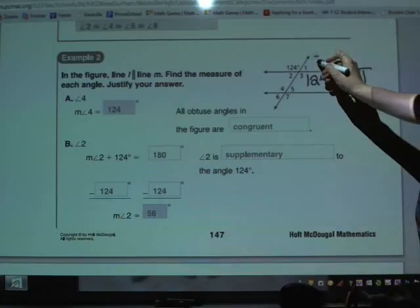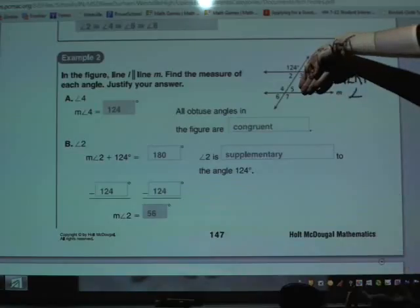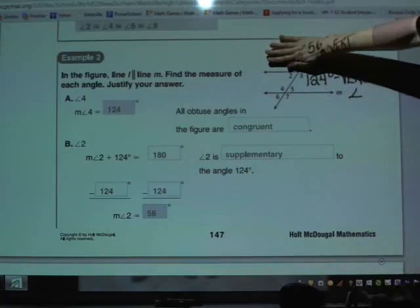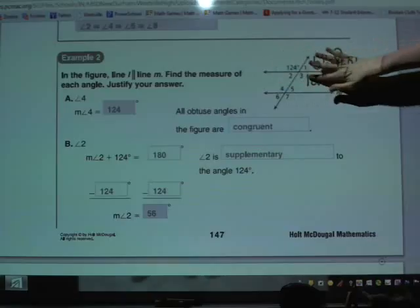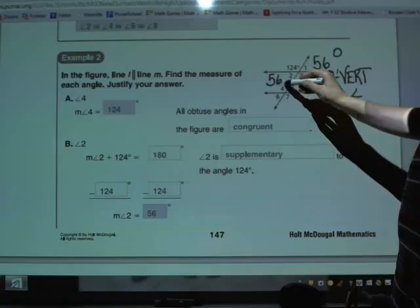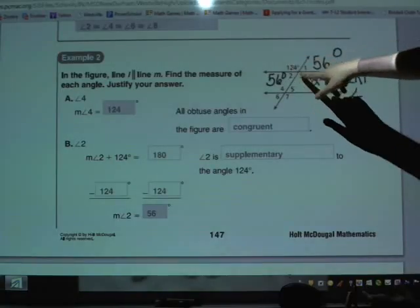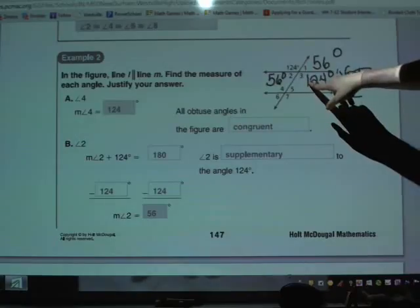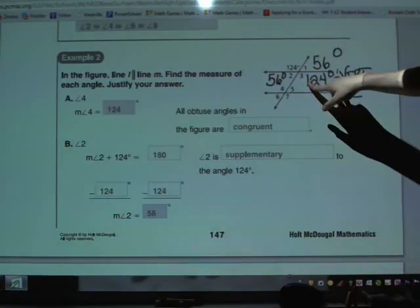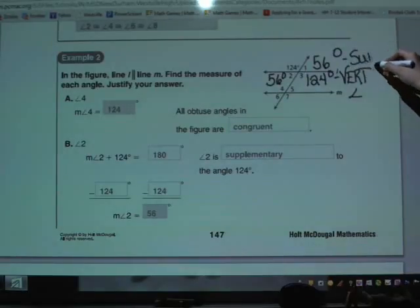We can use the same logic to find angle 2, pairing it with this angle but going the other way. Or we can pair it with angle 3. Realize that 1 and 2 would also have to be the same based on vertical angles, not just the fact that they're supplementary. They make a straight angle with the 124 or with angle 3, which we identified is also equal to 124. So let's fill those in with the idea of supplementary angles.